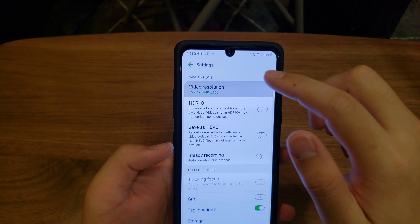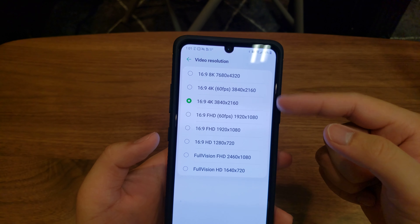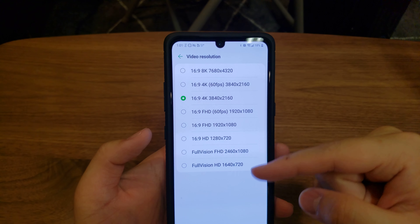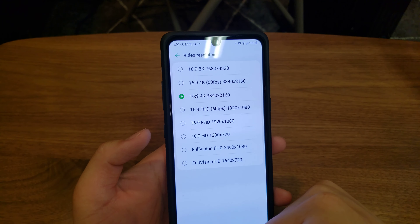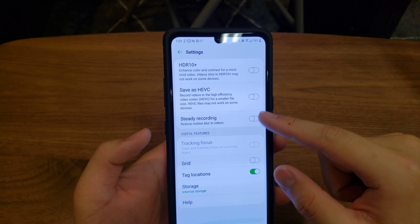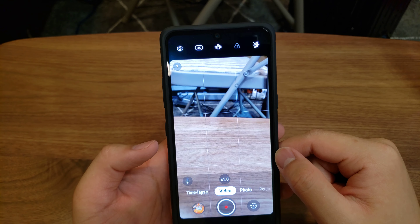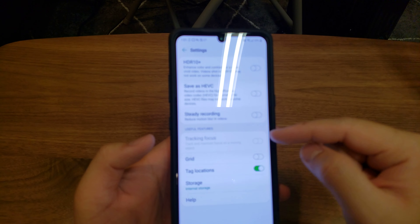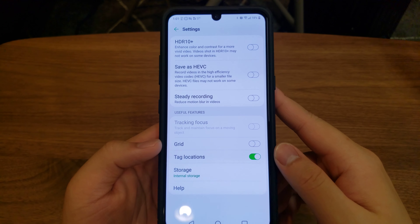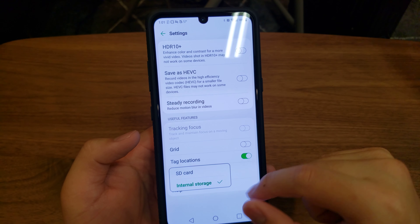In the settings here, we have video resolution. There are a variety of resolutions, but it varies depending on which lens you're using — I'll go into that a bit later. There's also HDR 10, HEVC, steady recording, a grid mode which adds a grid with nine squares or rectangles, an option to tag your location, and you can also switch where you want to store your videos.